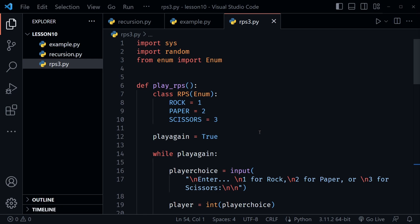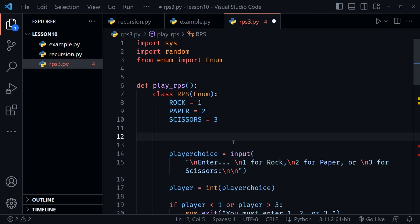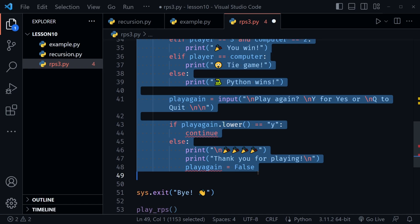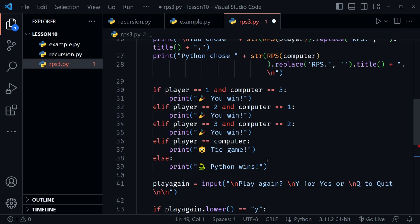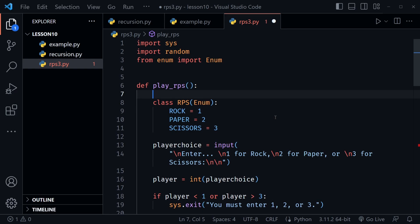The next step is to remove the while loop and use recursion instead. We'll delete play_again = True and the while play_again line. After deleting those, everything is indented too far — it's being treated as part of the rps class we defined. So select everything from line 14, scroll down, Shift+Click, then press Shift+Tab to un-indent. Now everything is part of the function again at the correct indentation level. Verify your indentation so Python reads it correctly.